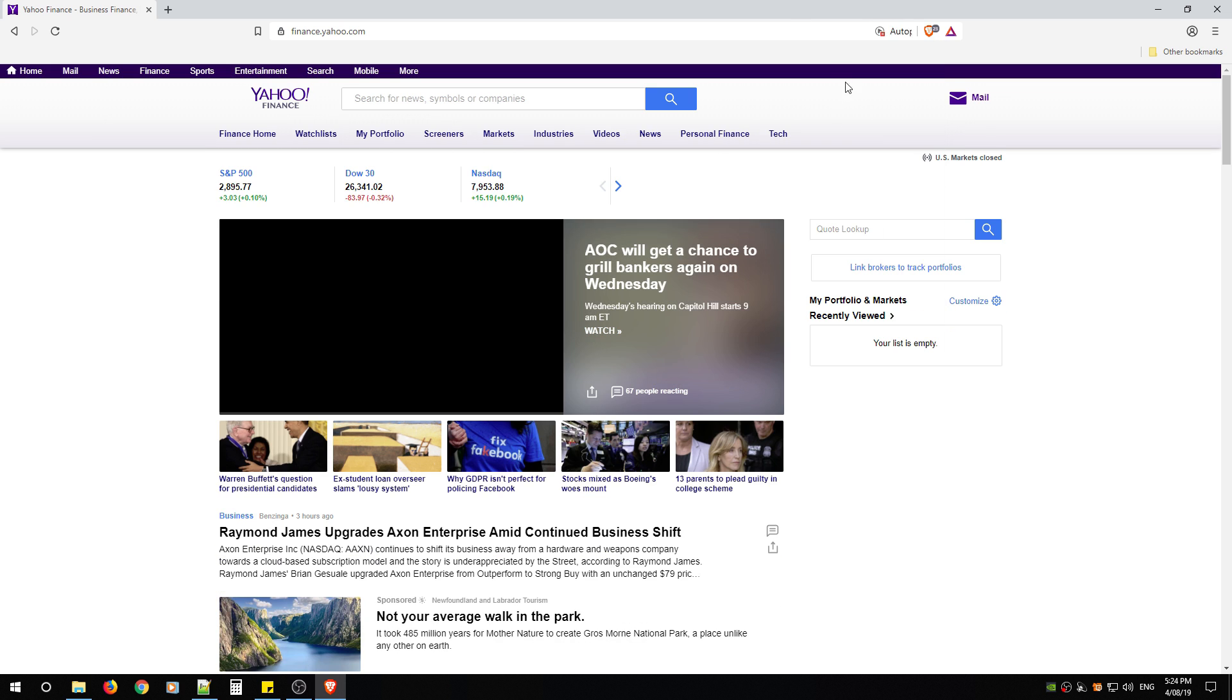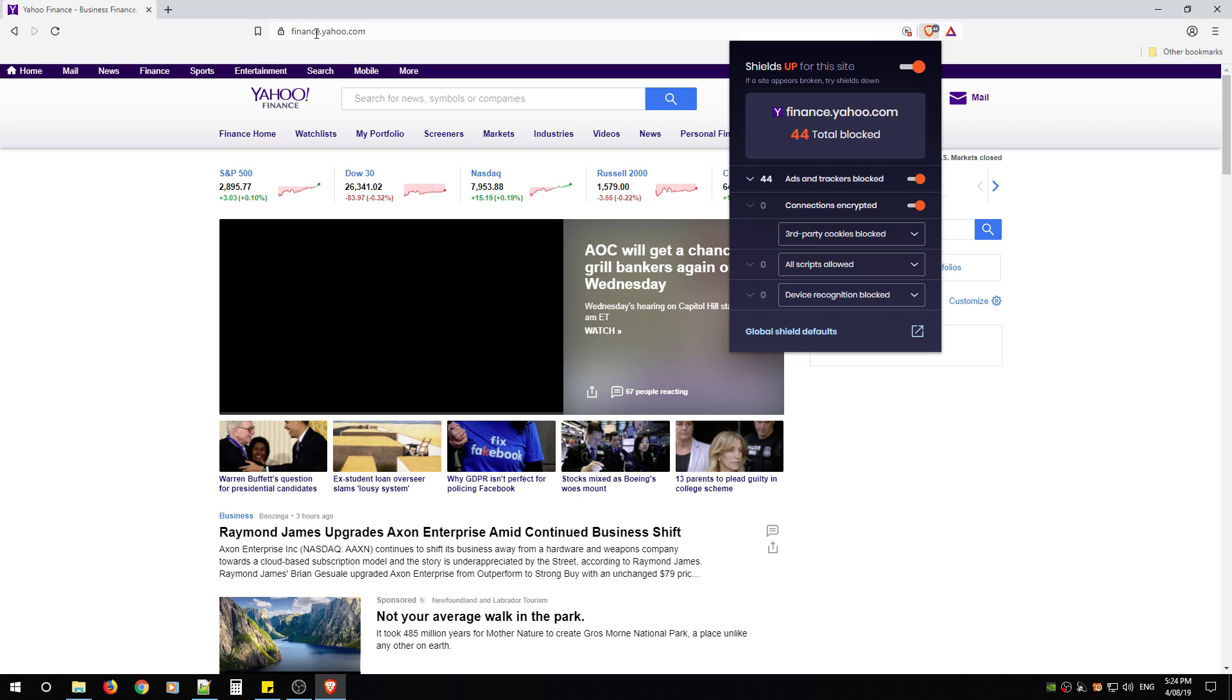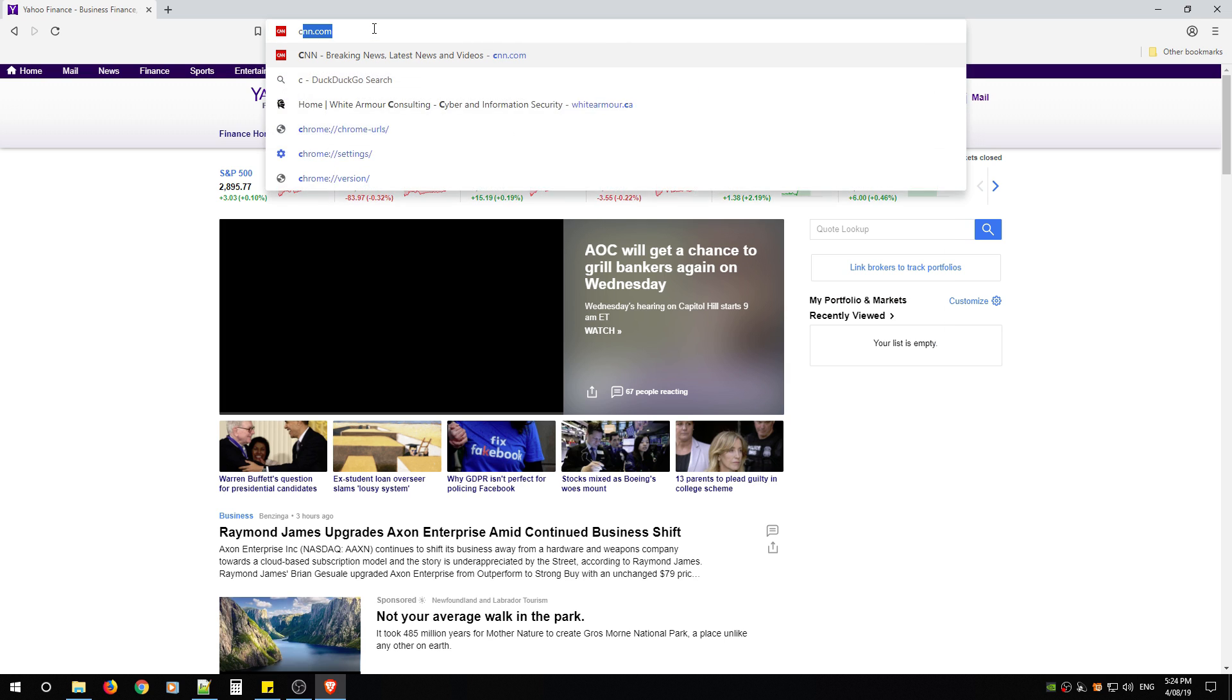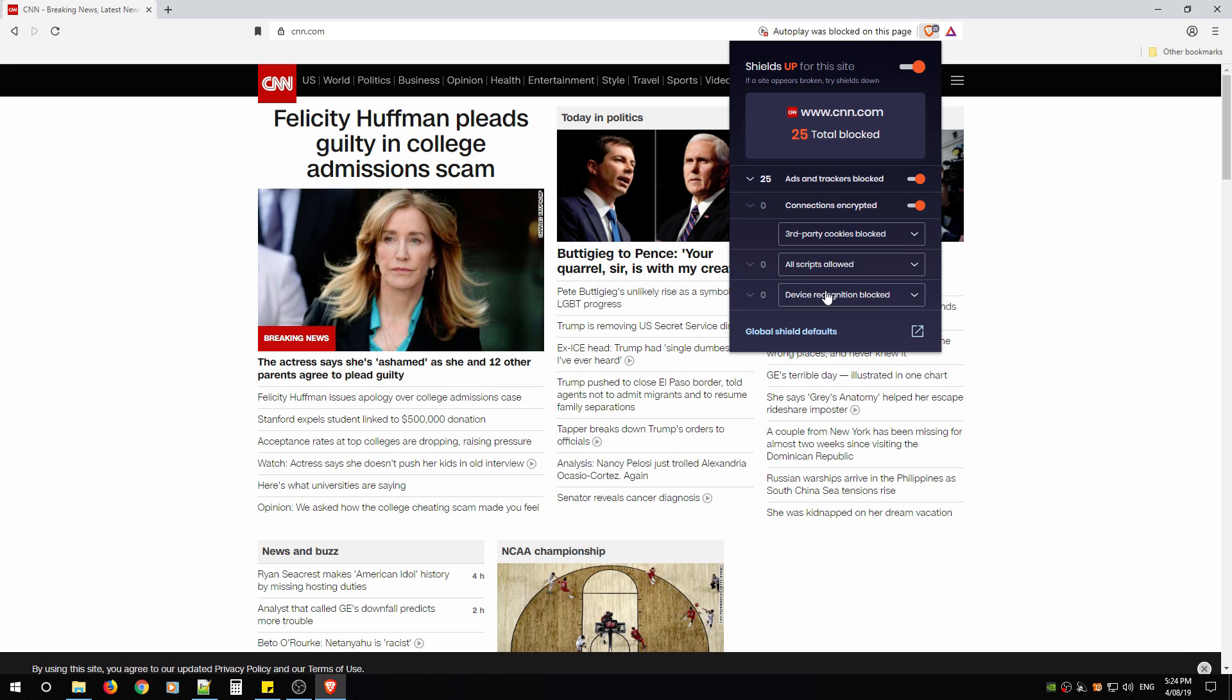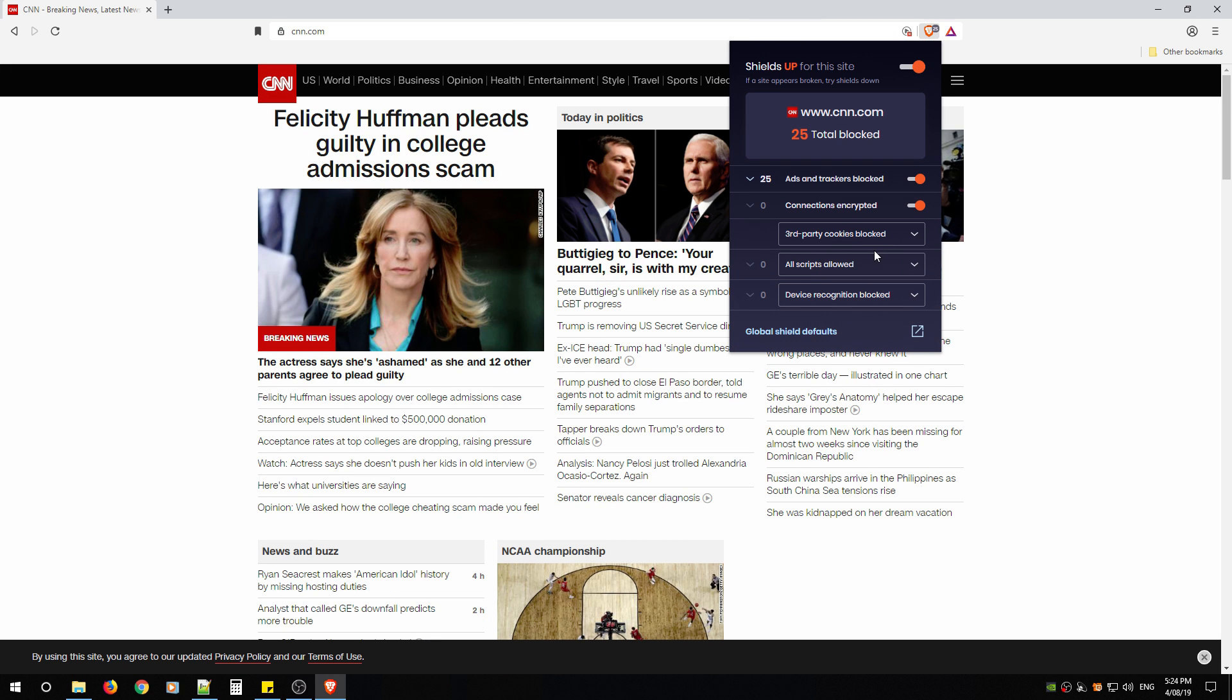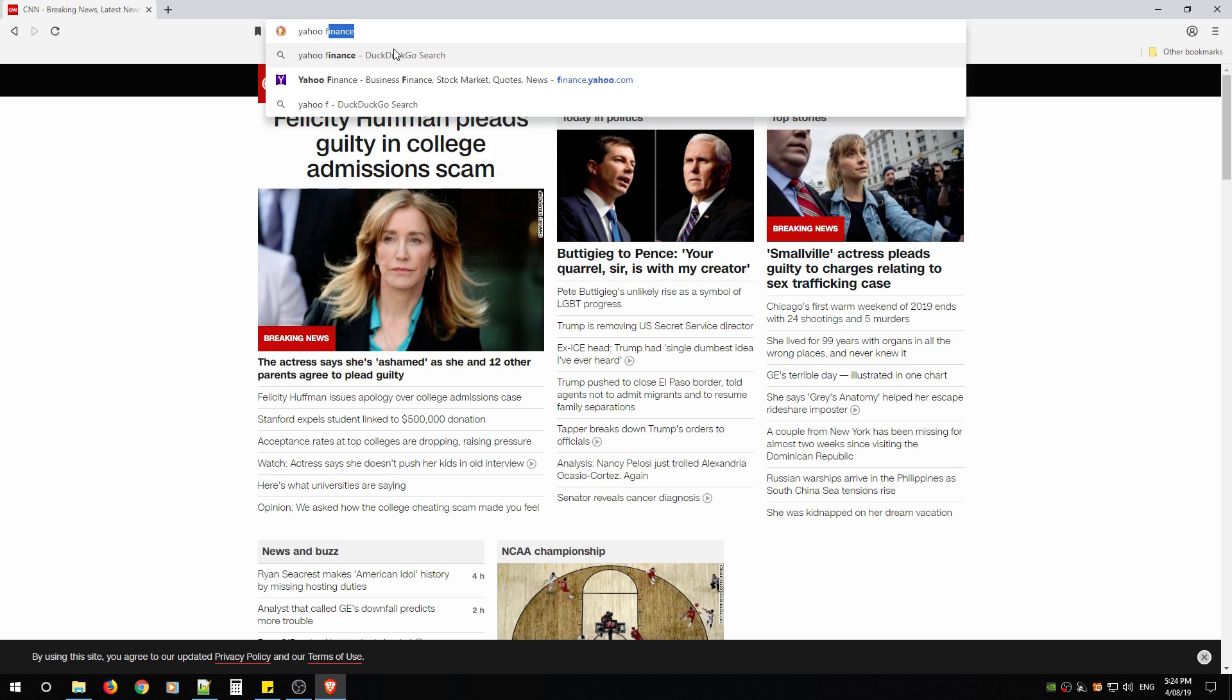When you change anything from this icon this means that you're only changing it for this specific site. It will not transfer over to if I go to CNN, I will not see those changes on CNN. So it will only apply to the individual website.